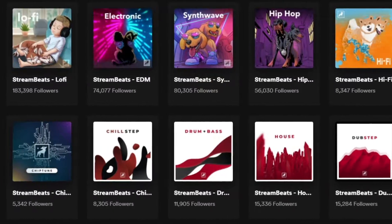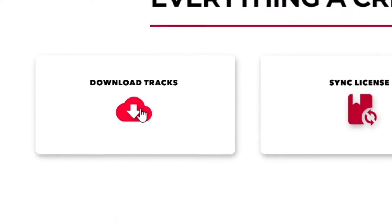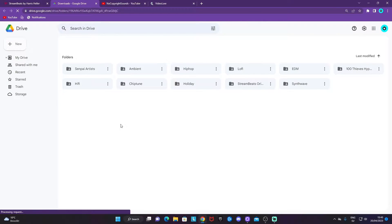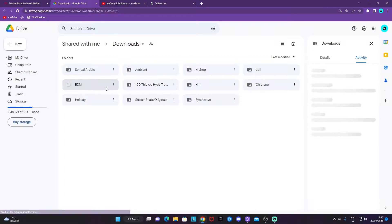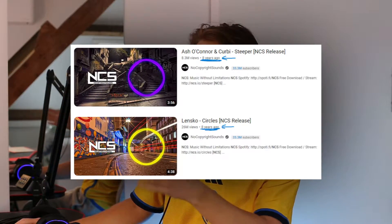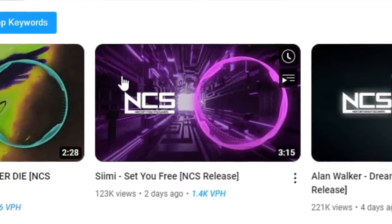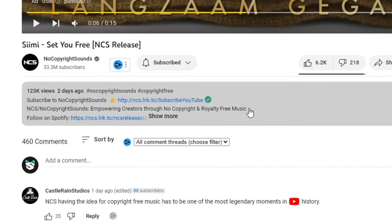The first one is Stream Beats — you can find it at senpai.tv. I will leave links to all websites mentioned in the description below. You can listen on Spotify or scroll down on the website and click on Download Tracks to get a Drive folder where you can download the songs. We also have the classic No Copyright Sounds NCS YouTube channel. Everything is completely free — just go to the song you want, find the free download link in the description, and download it.